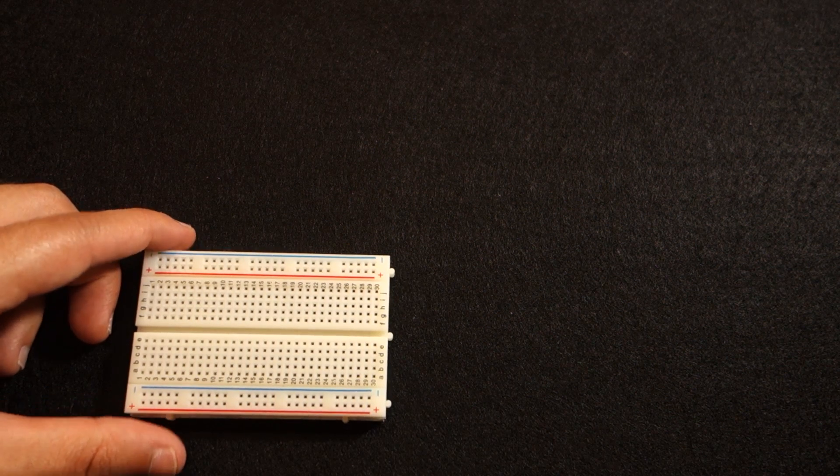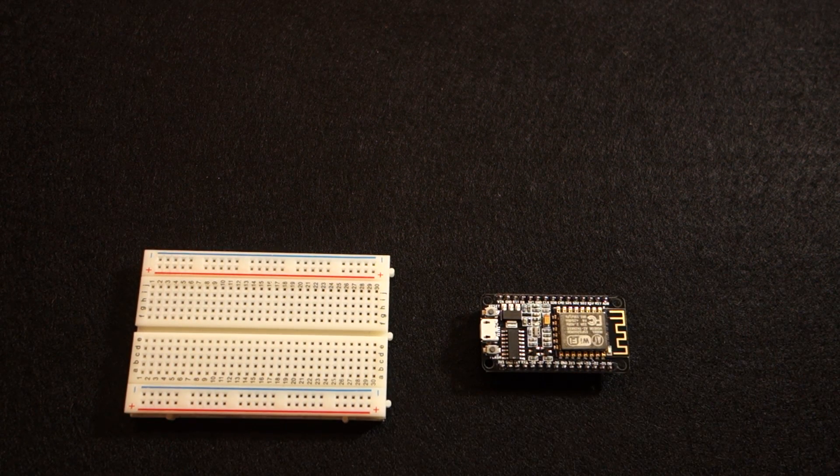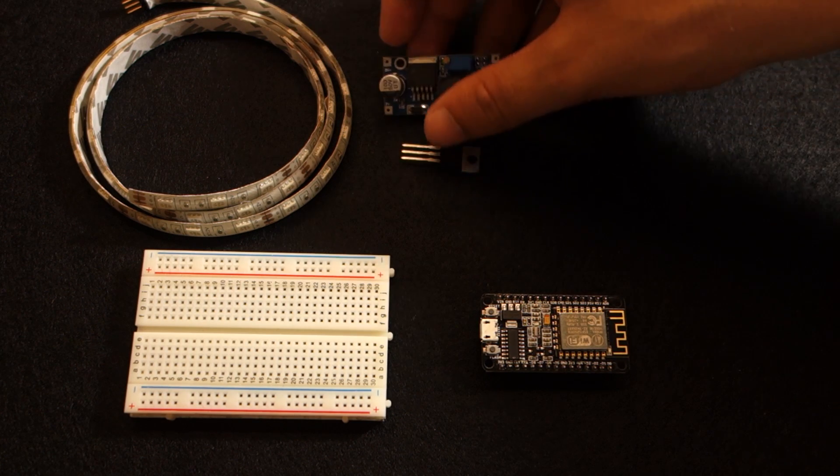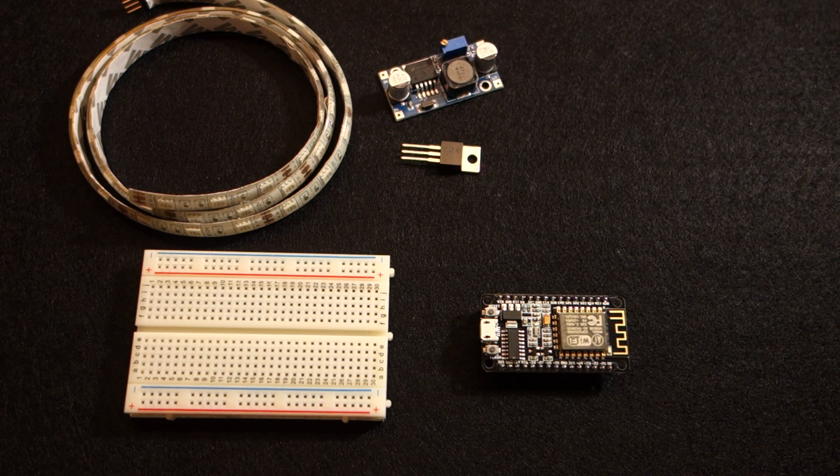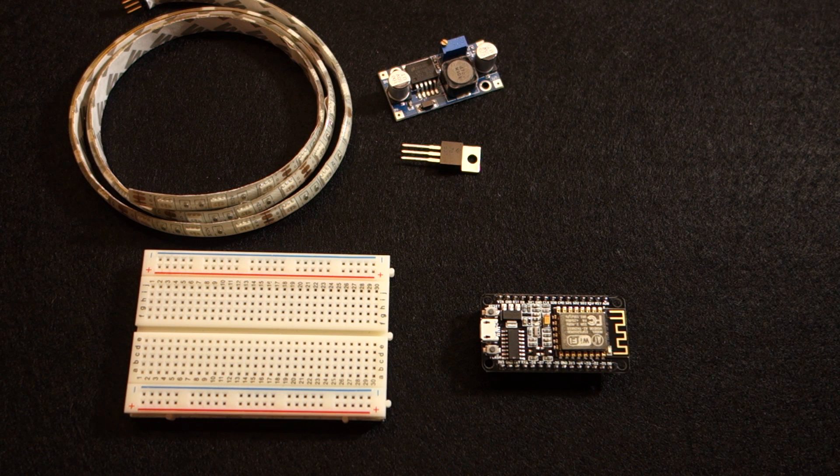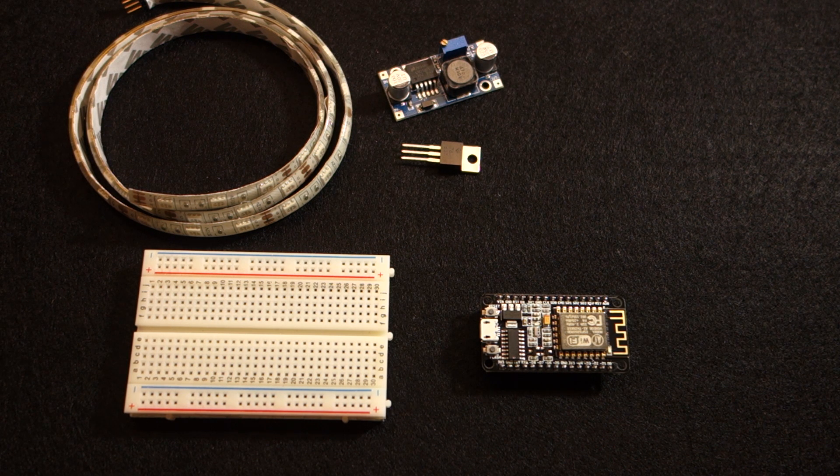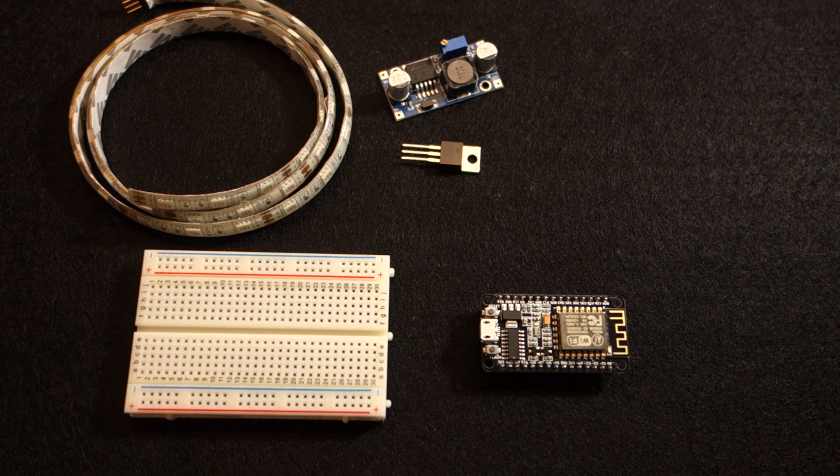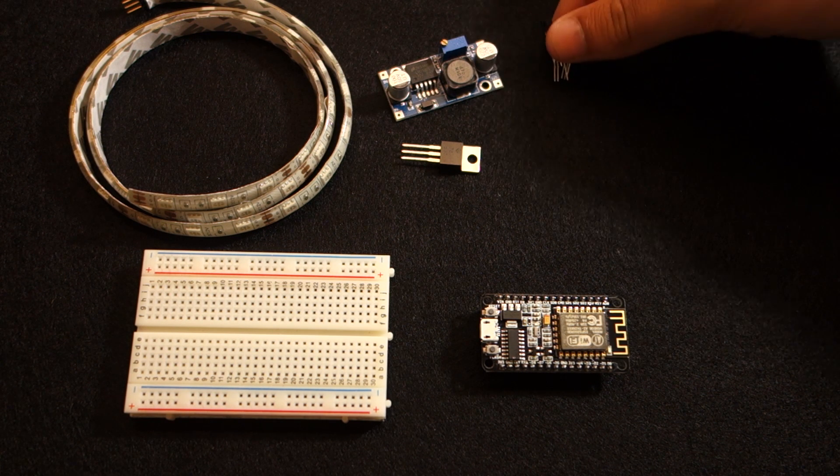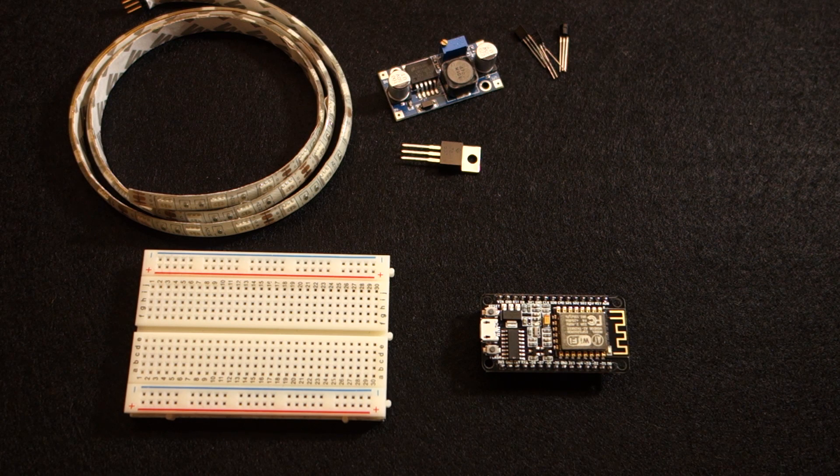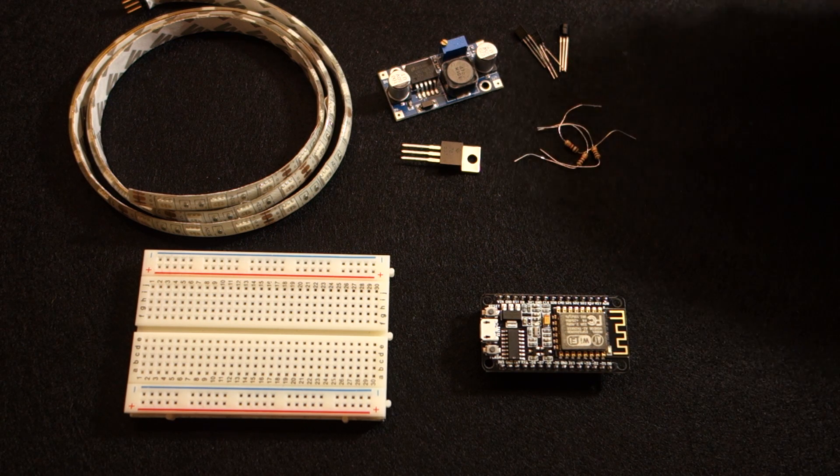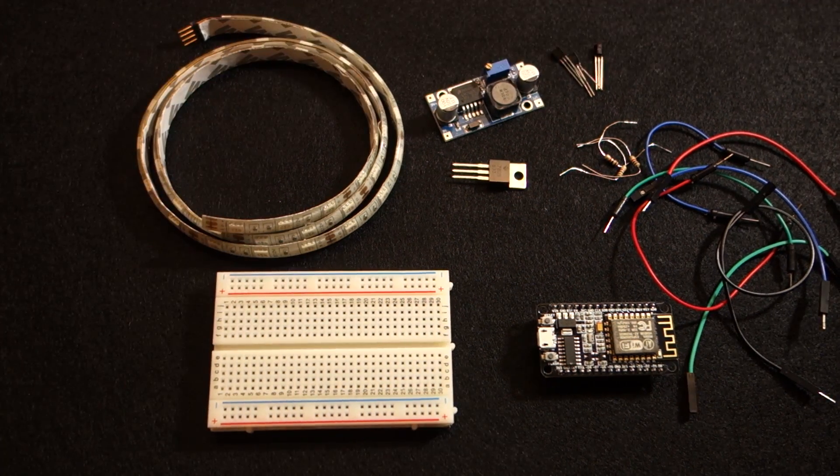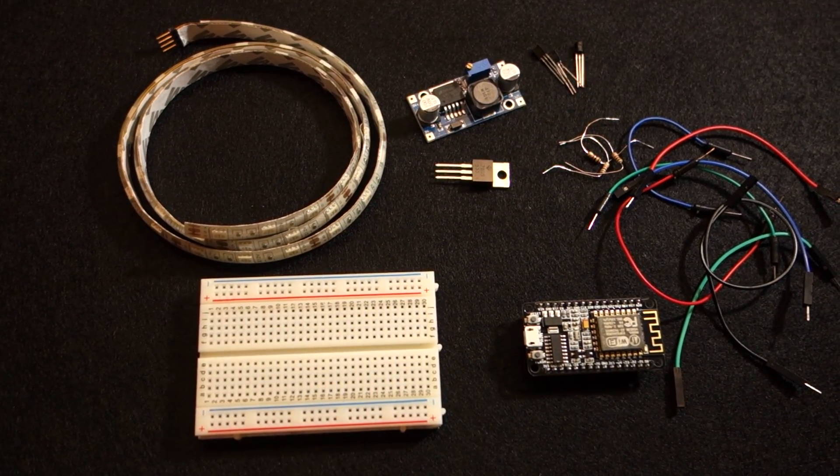For this project you'll need the following components: a breadboard, an ESP8266, an RGB LED strip, a component that reduces the voltage from 12V to 5V. You can use a voltage regulator like the LM7805 with a heat sink or a buck converter module. You'll also need 3 NPN transistors, a few resistors and wire cables. You can find links for all the parts mentioned in the video description.